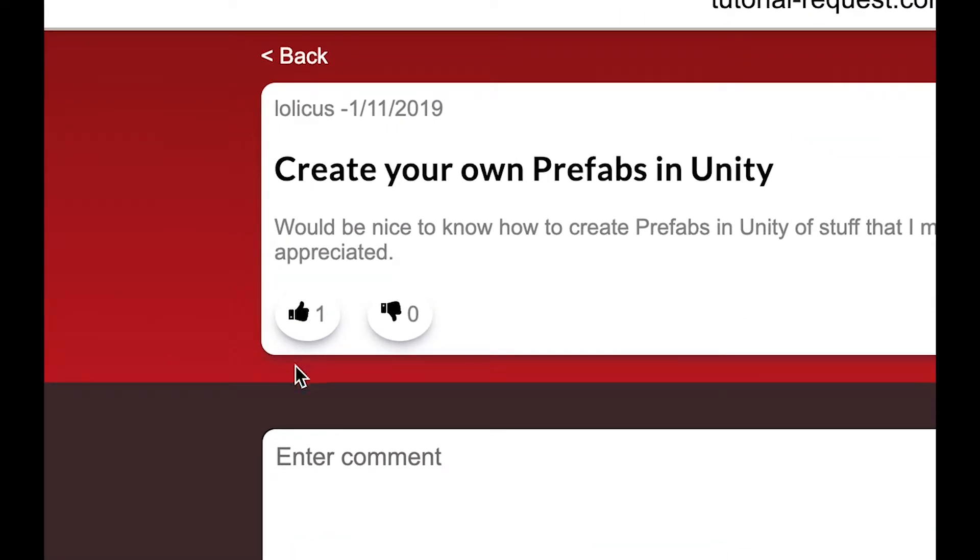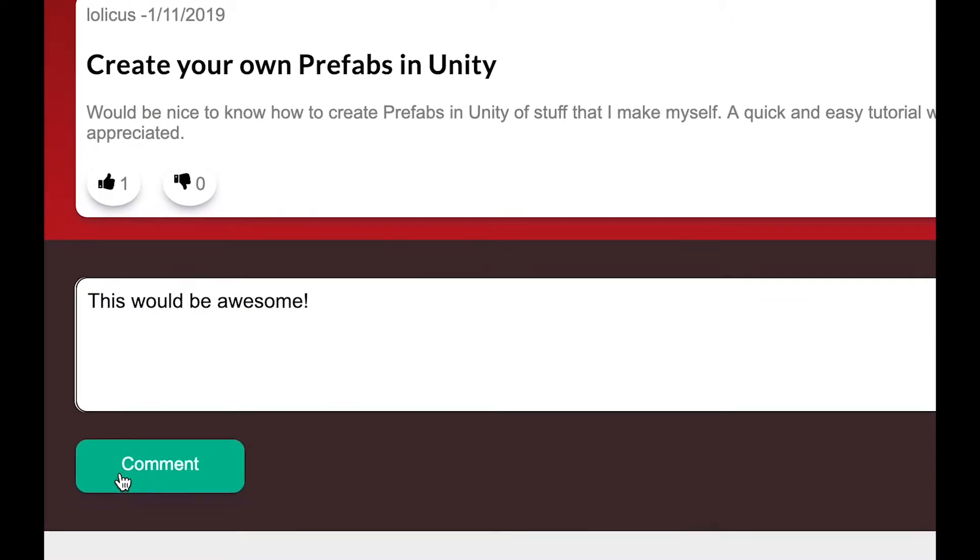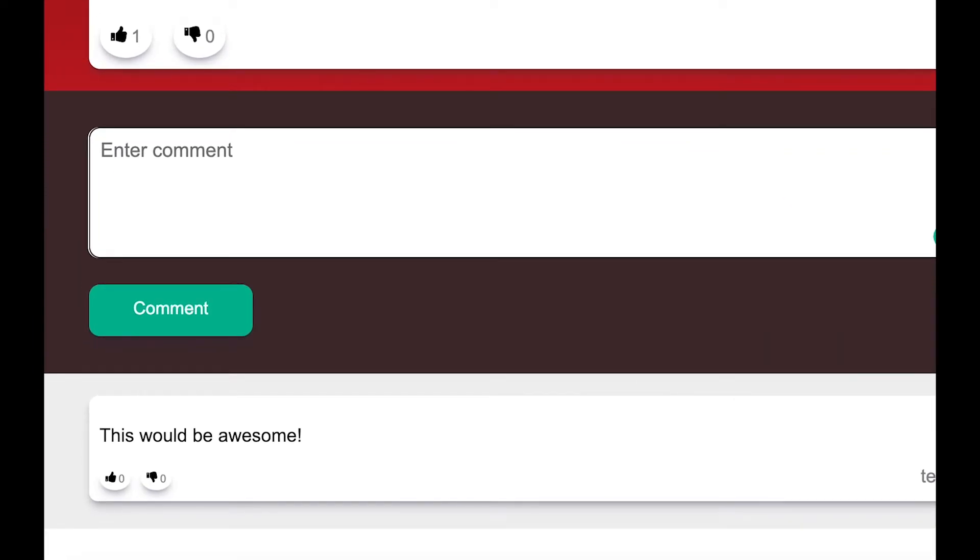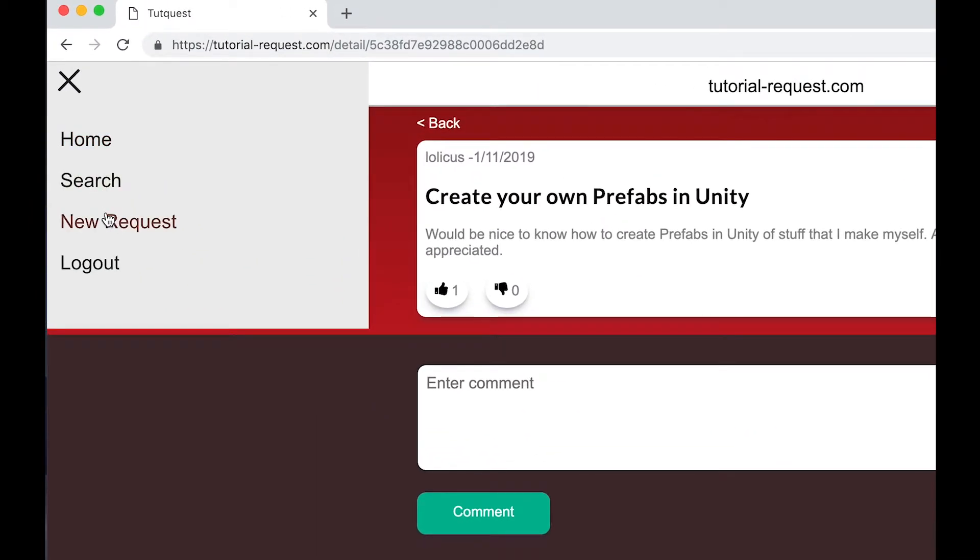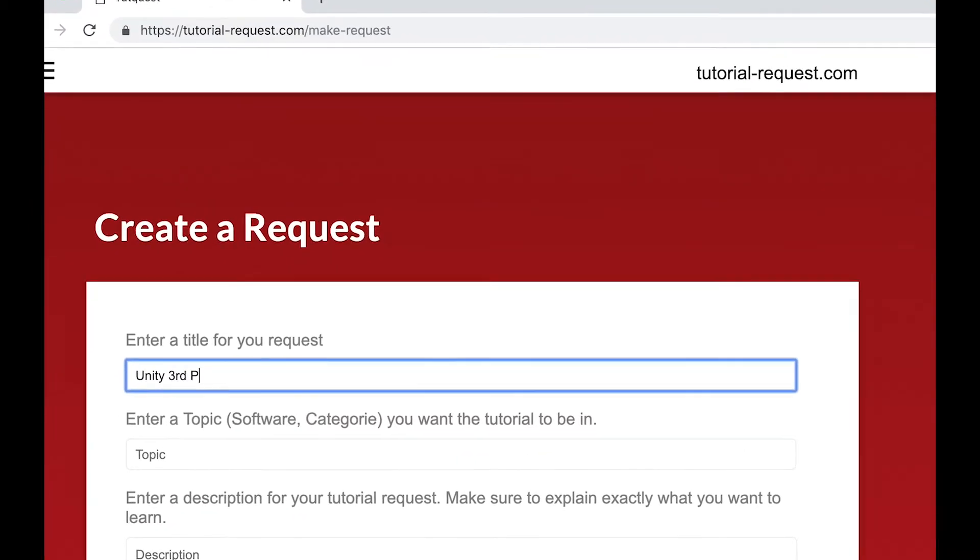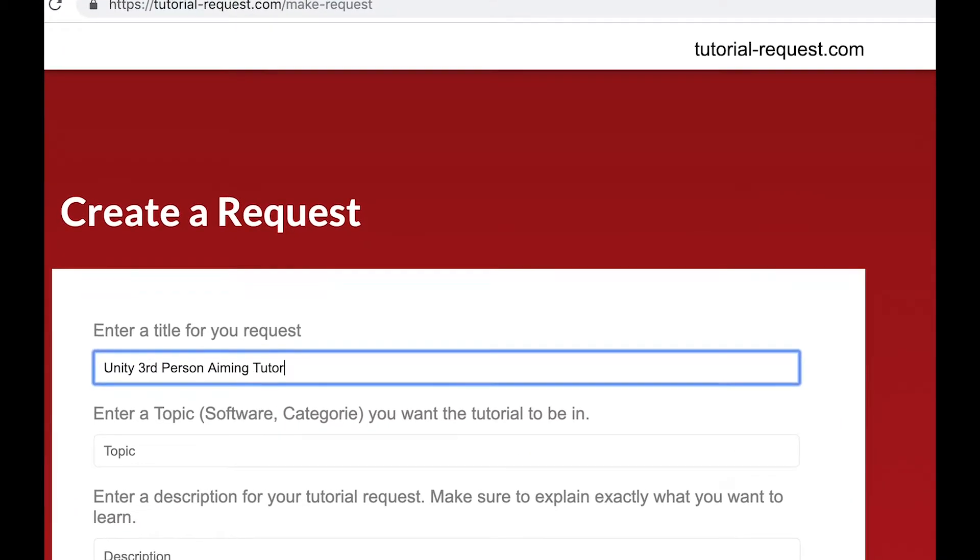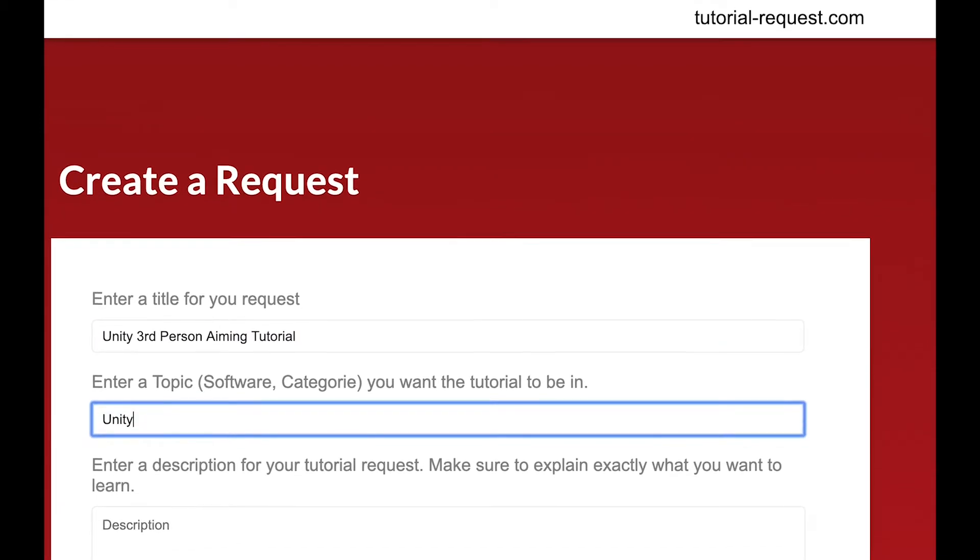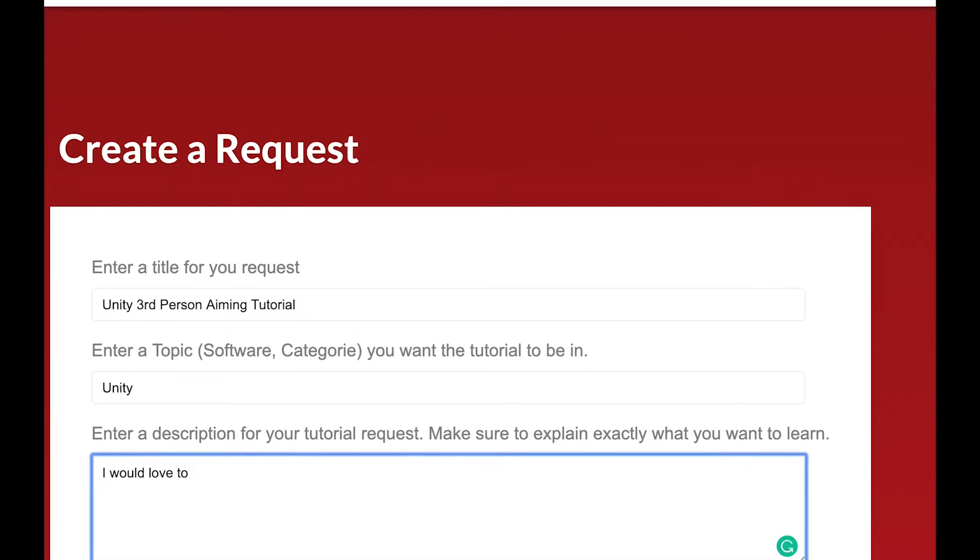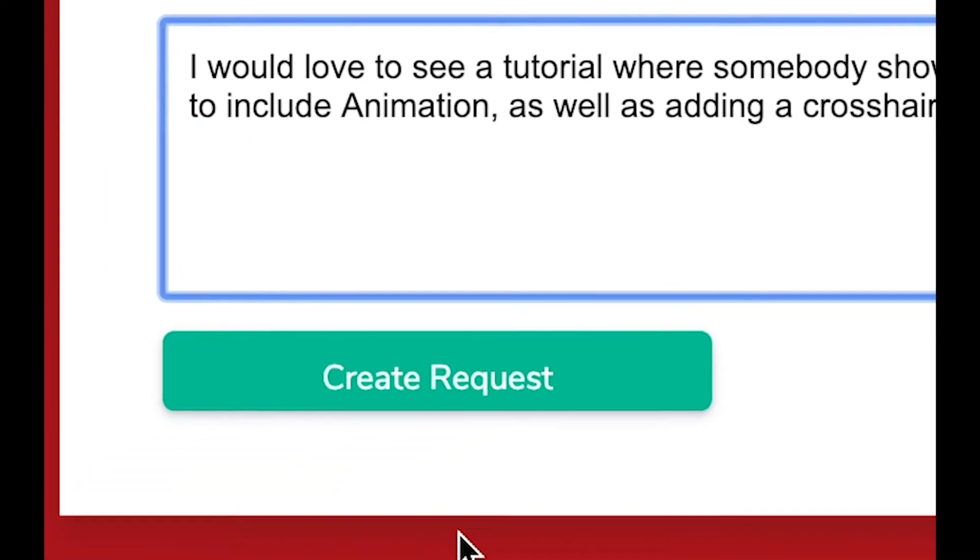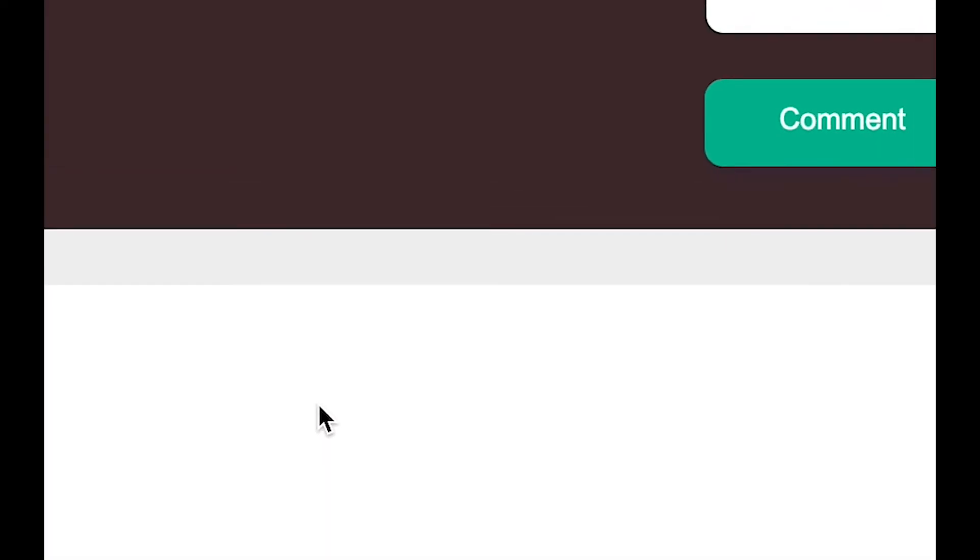And if you can't find a request that you are looking for, just create a new one. Simply click on new request, then choose a title, topic and description for your request and simply click on make request and you're done.